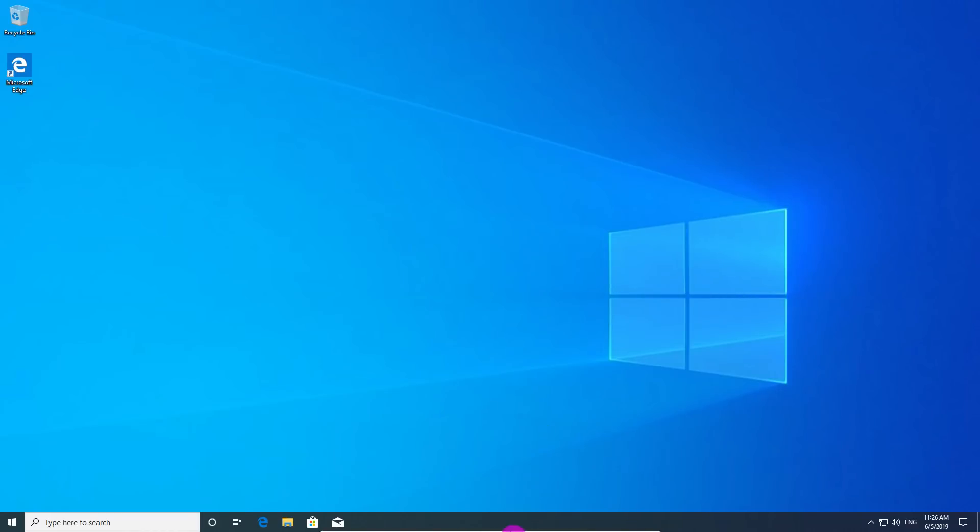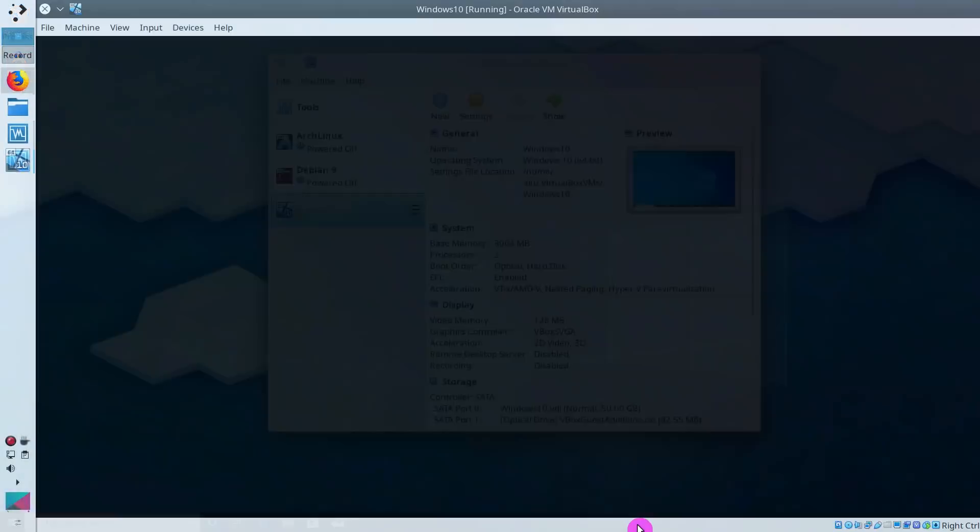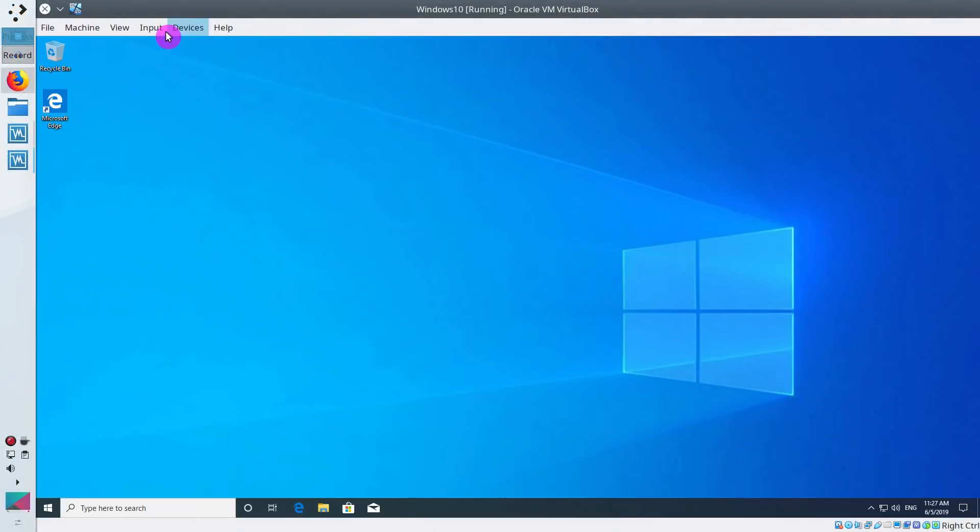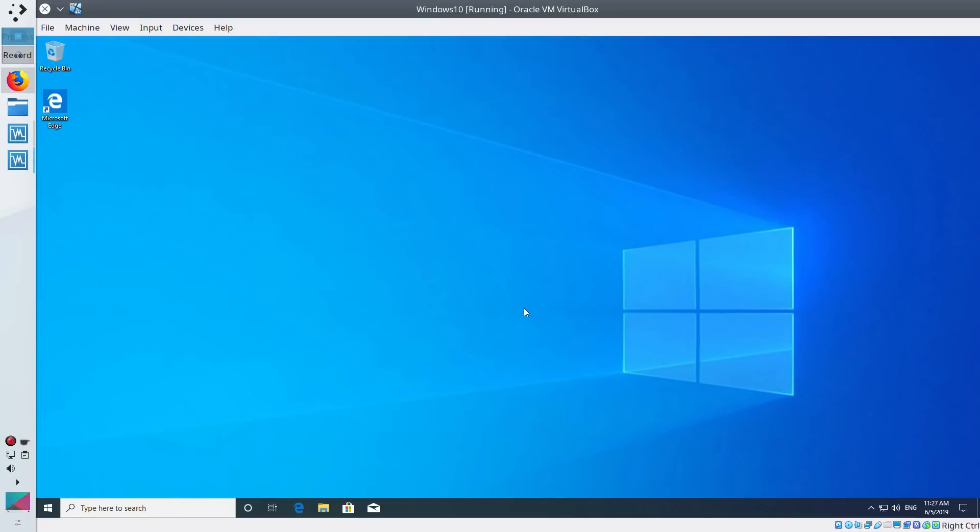And if you want, you can access some of the menu here down. You can also exit full screen from here, or again, by pressing right Ctrl and F on your keyboard. You can also go to the full screen by selecting full screen mode in the view menu.